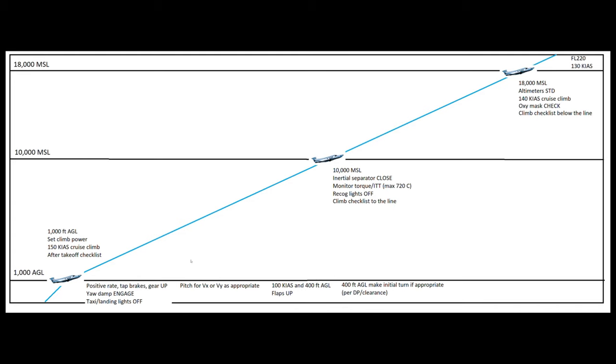So we do want to have that inertial separator open at the lower altitudes to protect us against damage from FOD. Now different operators have different policies on that. I flew for an operator that wanted the separator open below 2000 AGL, and I've also flown for operators that wanted it open below 10,000 MSL. So generally speaking, you're not really going to encounter much that can damage the engine other than ice above 10,000 feet. And in fact, 10,000 feet is pretty conservative. Normally, I would say above two, three, four, maybe 5,000 feet, you kind of stop seeing most birds, and there's not really a lot up there that you need to worry about ingesting into the engine.